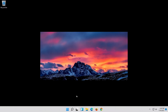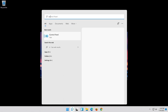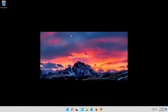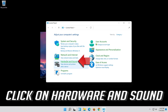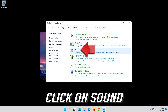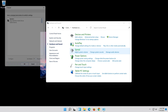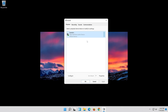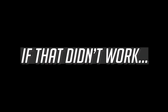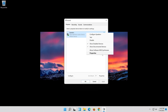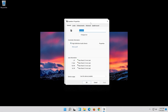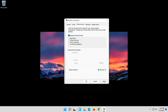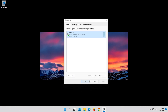If that didn't work, open Start and type Control Panel, then open Control Panel. Click on Hardware and Sound, then click on Sound. Select your audio device and select Set as Default. Right-click it and select Properties. Go to the Enhancements tab and select Disable All Enhancements. Press Apply and then OK.